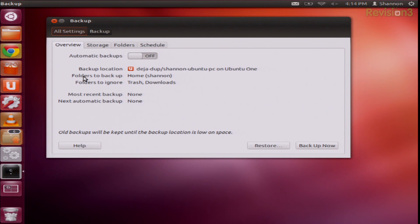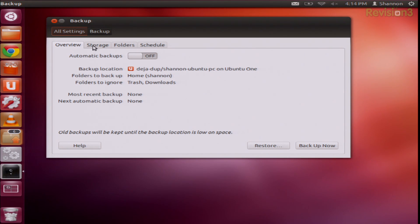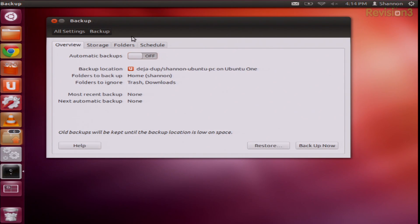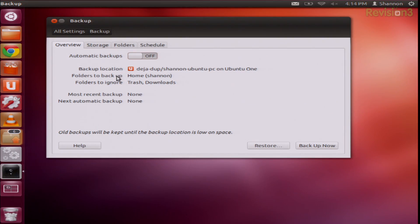This is Deja Dup backup, and you have your overview, storage, folders, and schedule tabs. They recommend not changing your schedule or planning an automatic backup until you've already done all your settings, because if you do the automatic backup first it'll just go ahead and start doing a backup to whatever the previous settings were. Old backups will be kept until the backup location is low on space, so it automatically deletes older versions.